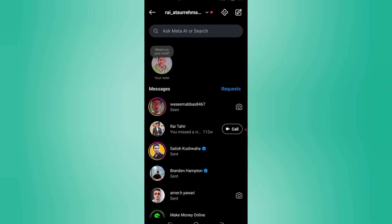Second, you can't use screen recording either without alerting the sender. Instagram now detects both screenshots and screen recordings for disappearing media.